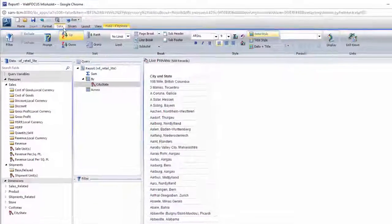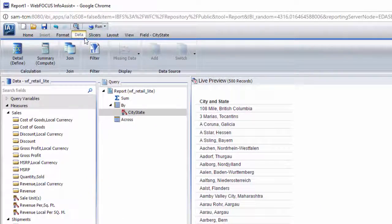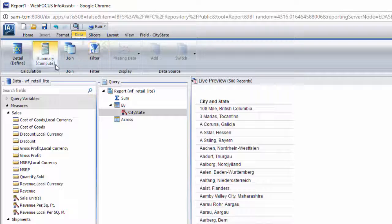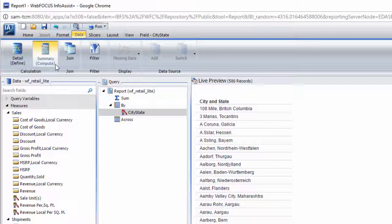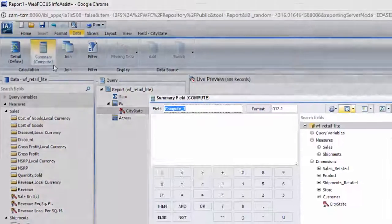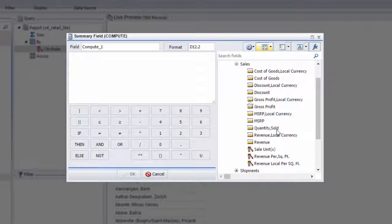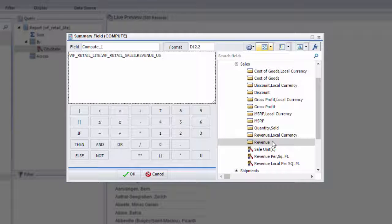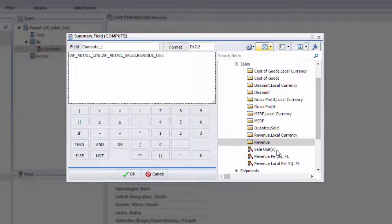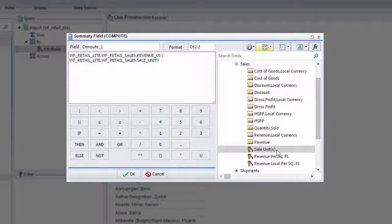To calculate this field, navigate to the Data tab and click Summary Compute. Just add the Revenue field to the editor by double-clicking it. Click the Divided By symbol, then add the Sale Units field.